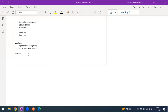Newman is a command line collection runner for Postman. If you want to run a collection, you need the Postman interface, the desktop application, or you can use the Postman CLI. Newman is one more option — a command line collection runner that lets you run your Postman collections or tests directly from the command line.